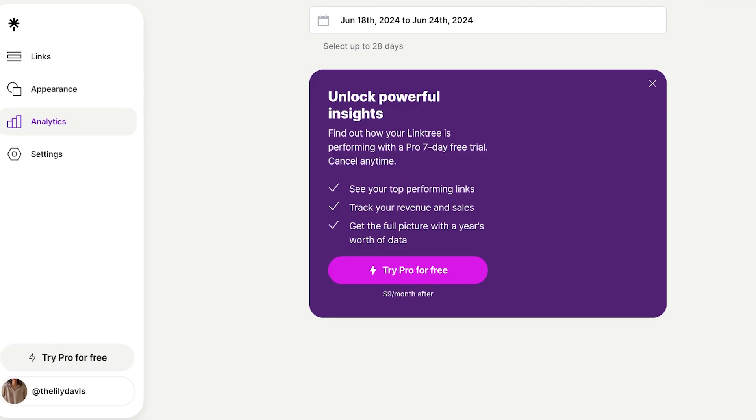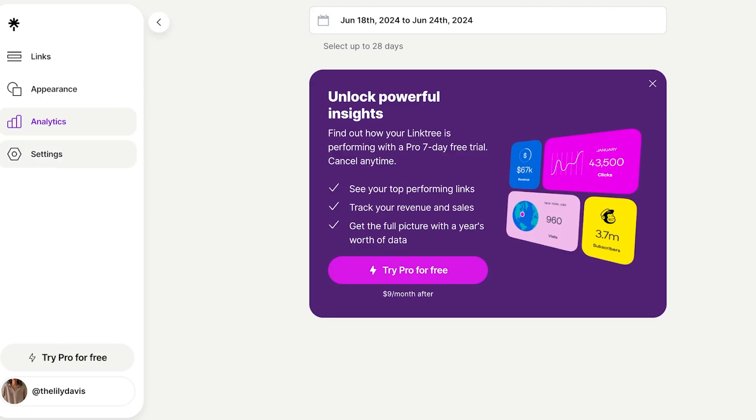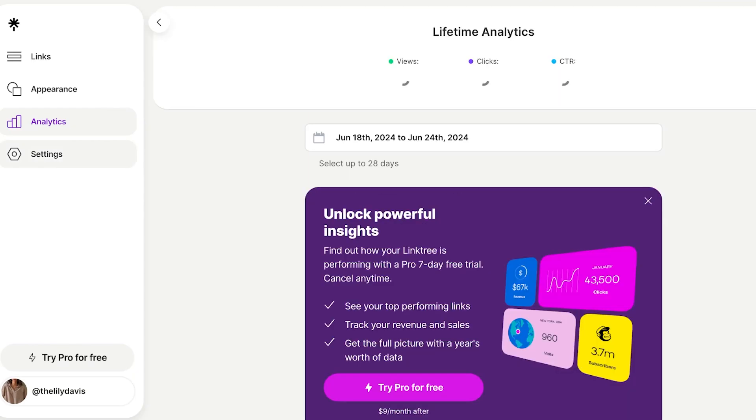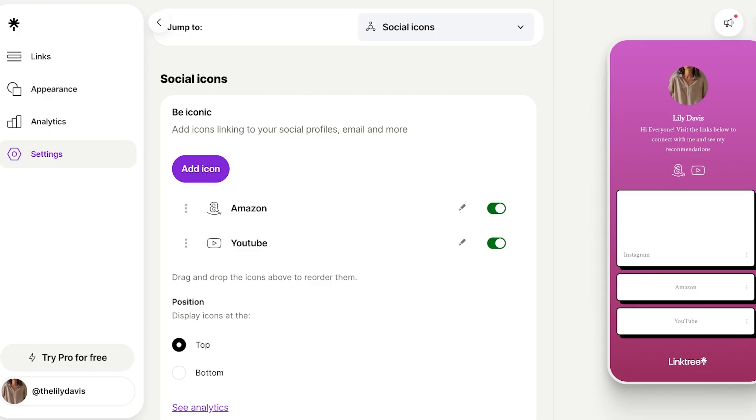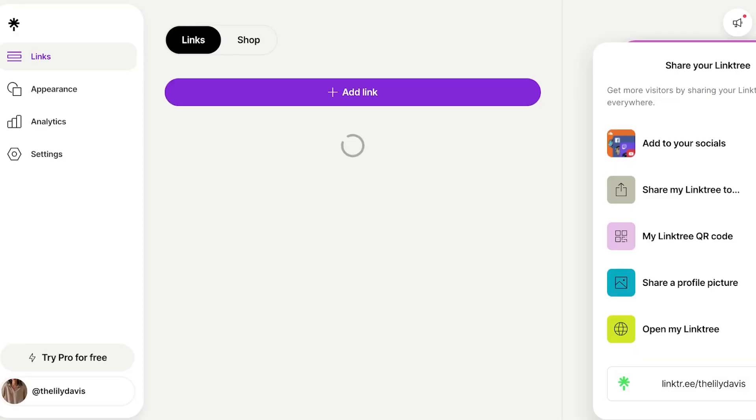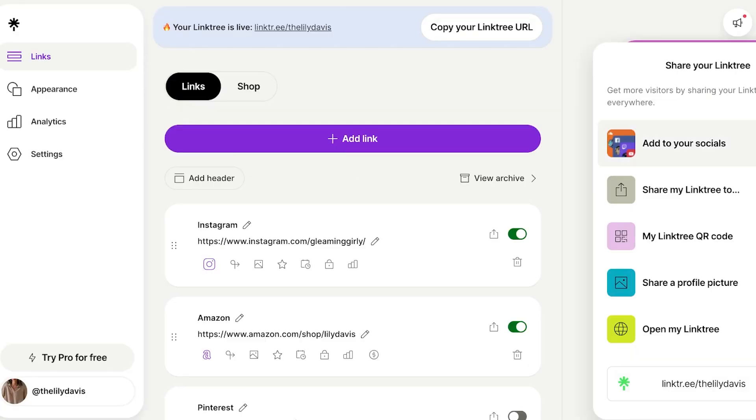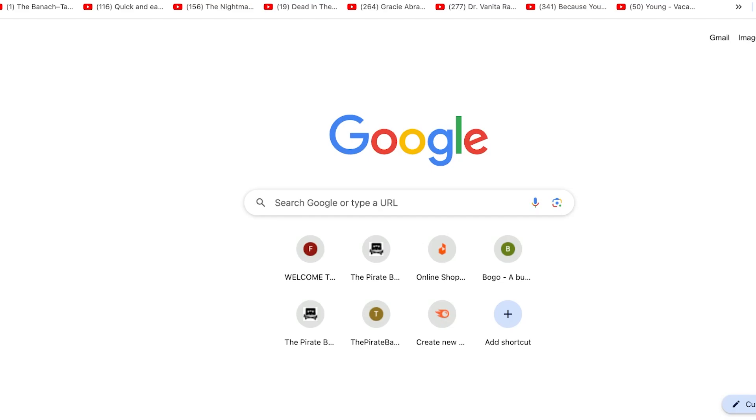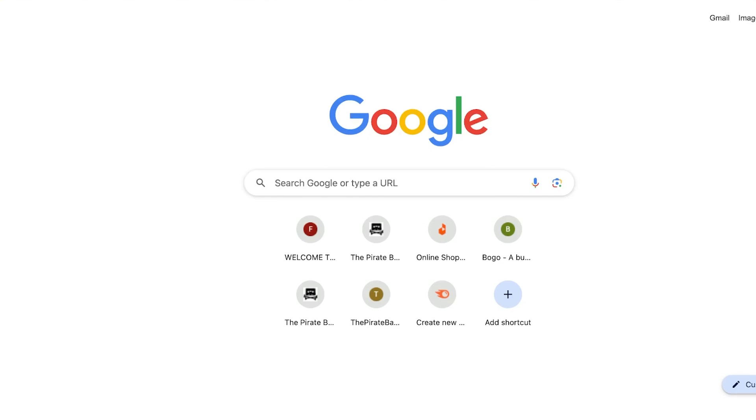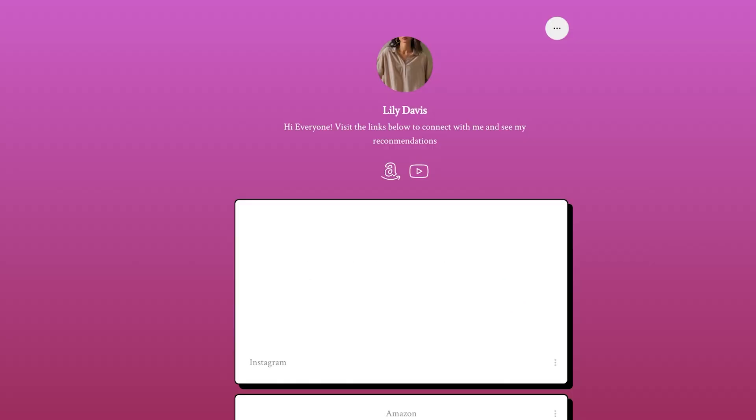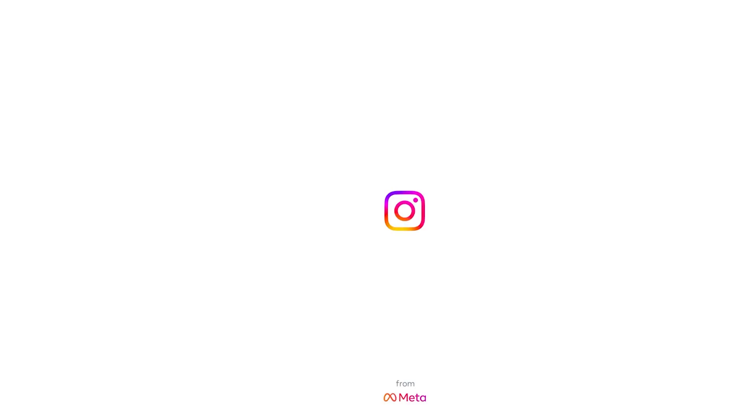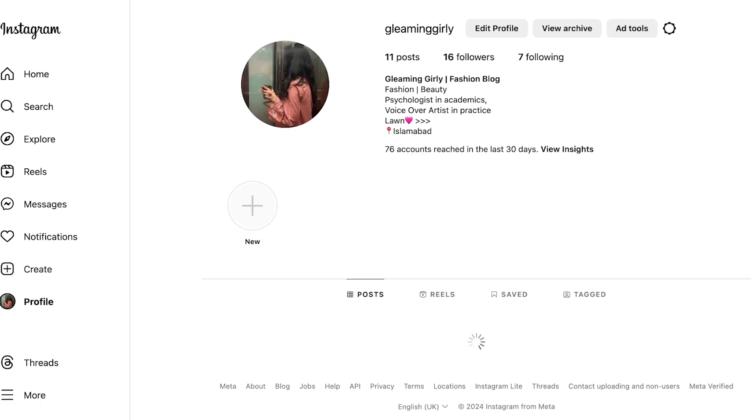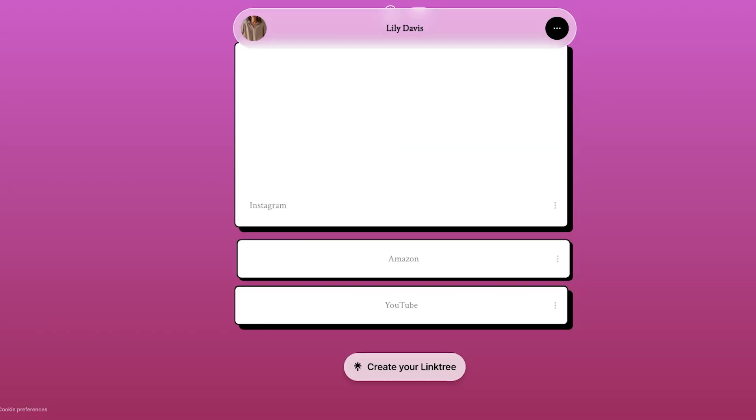Now my Linktree is ready and published. If I click on share on the top right, I can share my Linktree in the form of a QR code or a simple link. This is the link I have for my Linktree: linktree.ee/thelilydavis. This is my Linktree and I can use that, and people can just click on the links to open up my YouTube, Amazon, Instagram, and more.